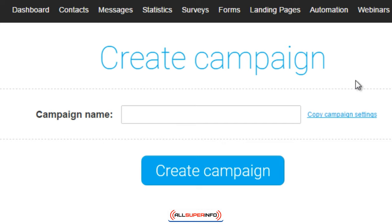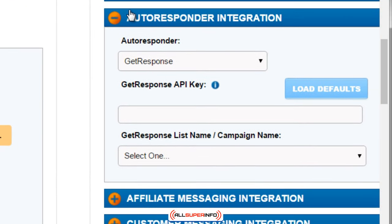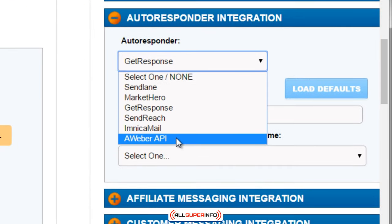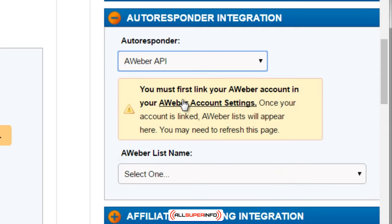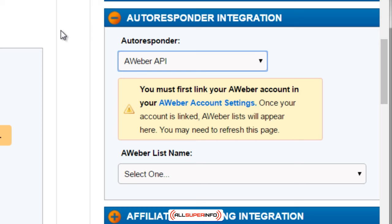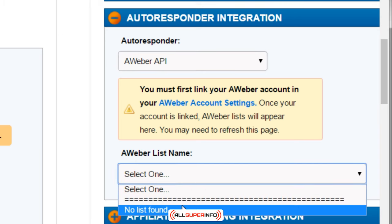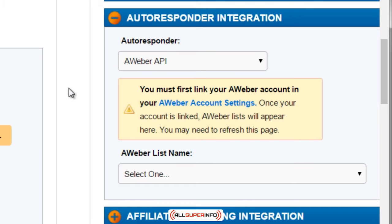It's good to segment your list. Within GetResponse or an AWeber account you can create new lists — you have to create the list first, and then the list will actually appear here when you load defaults. Same with AWeber: if you click on AWeber API, it says you must click this link to connect your account. Once you've followed the instructions, it's super easy — you click that, connect it, and you're good to go, and you'll be able to see all the lists right here.